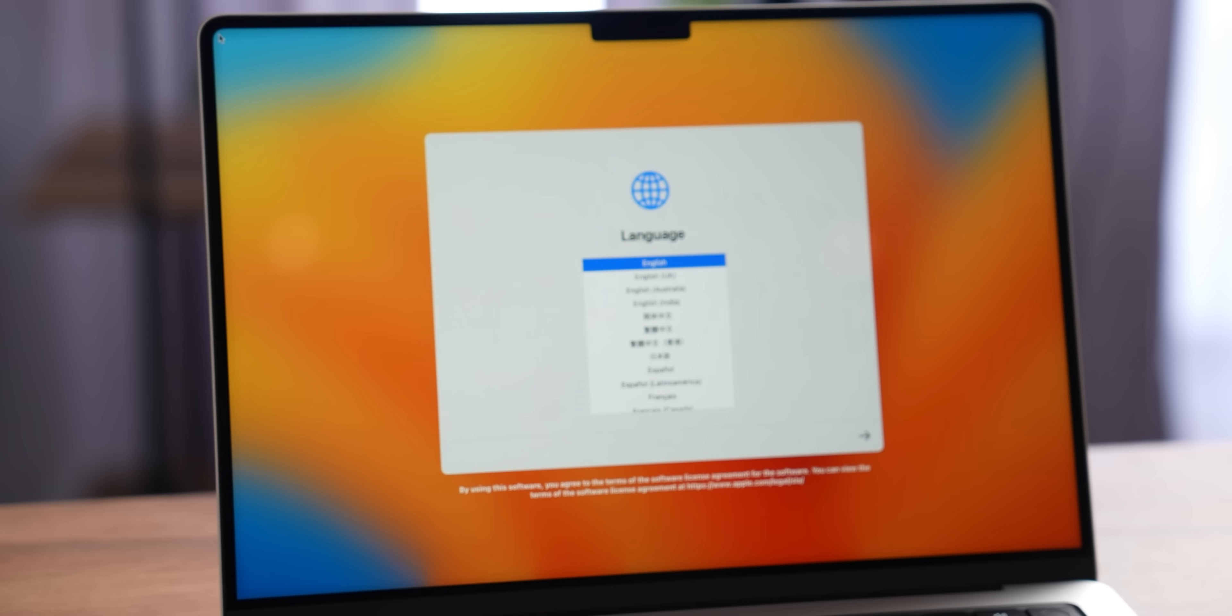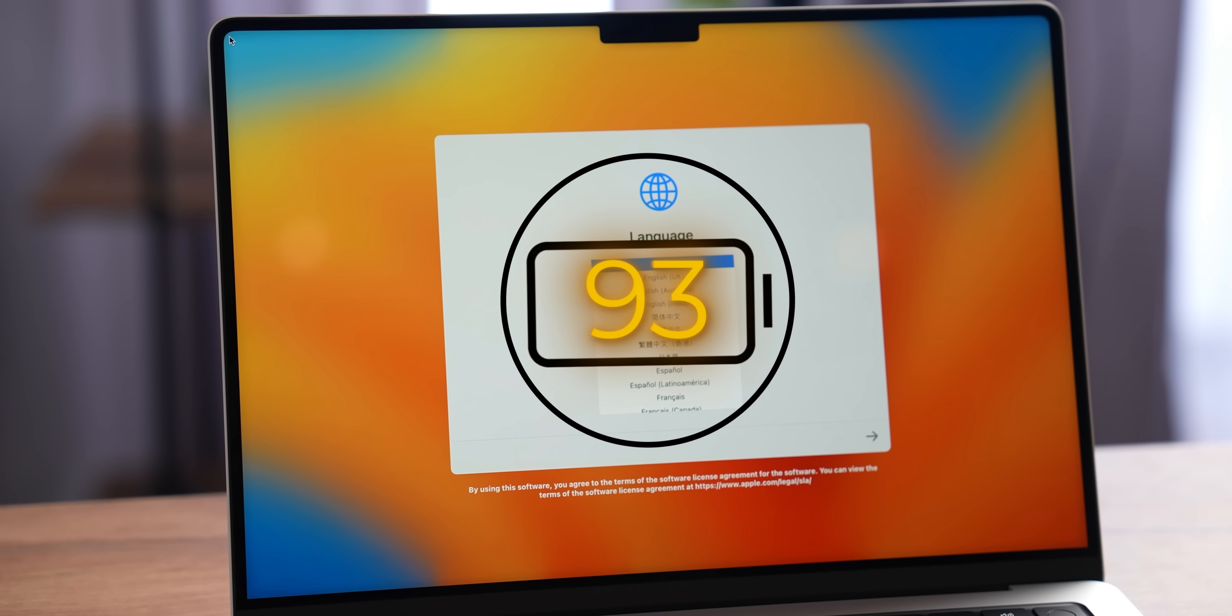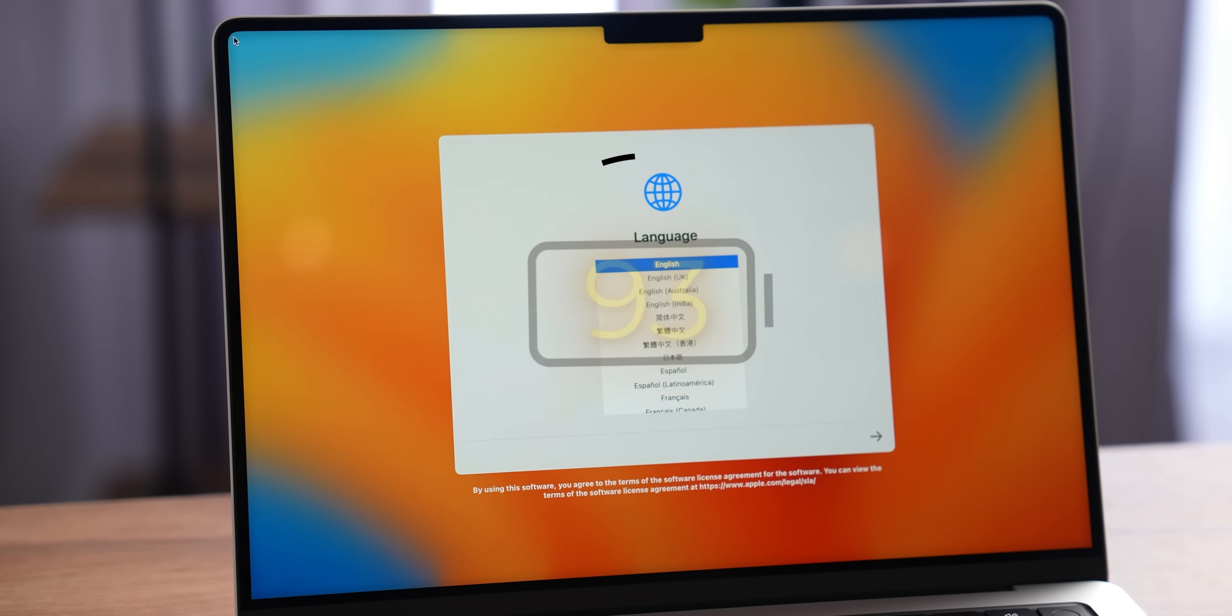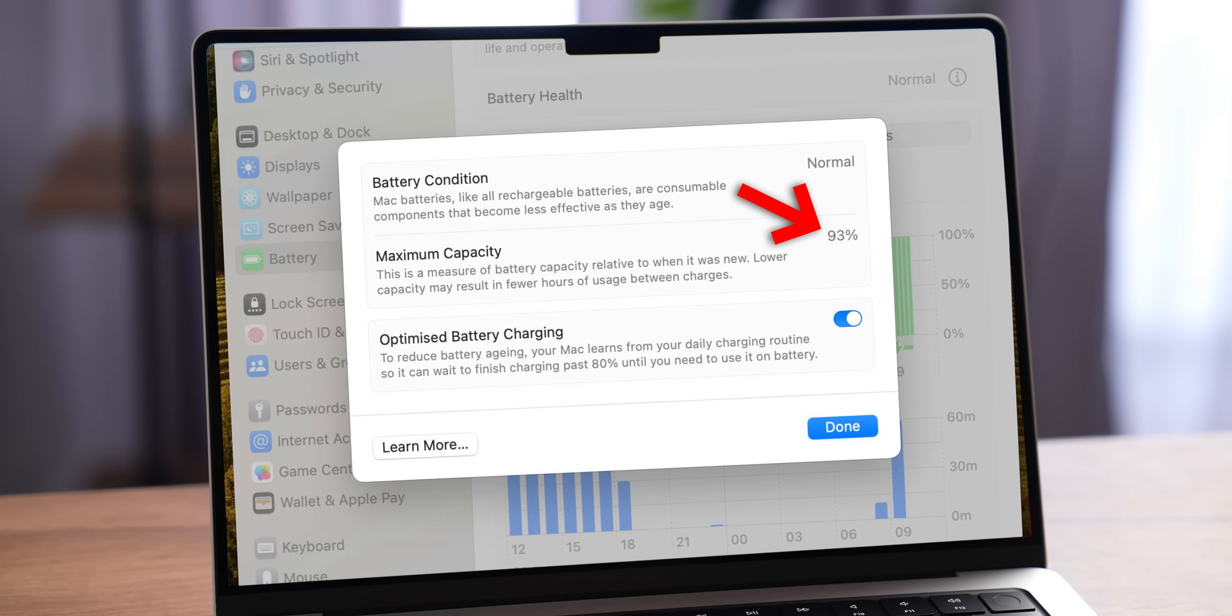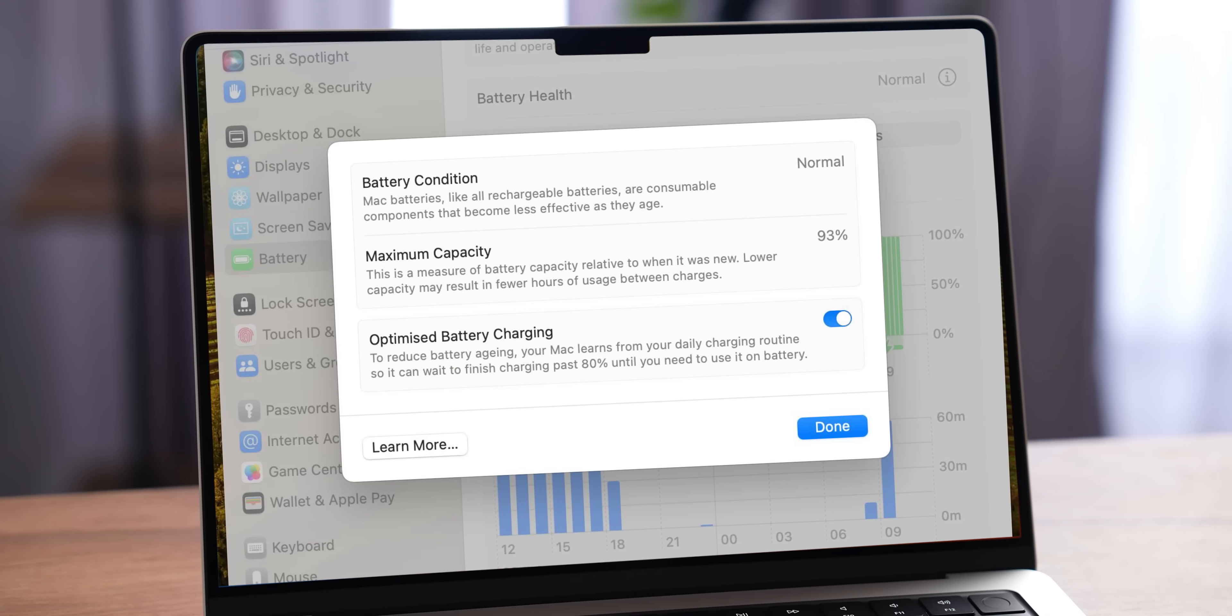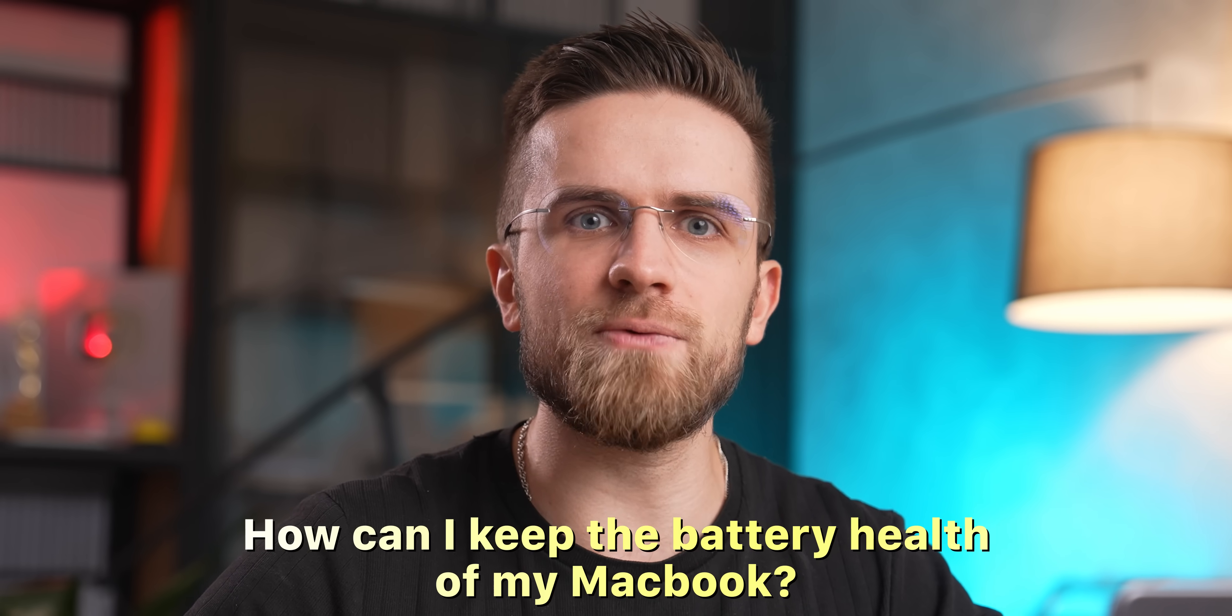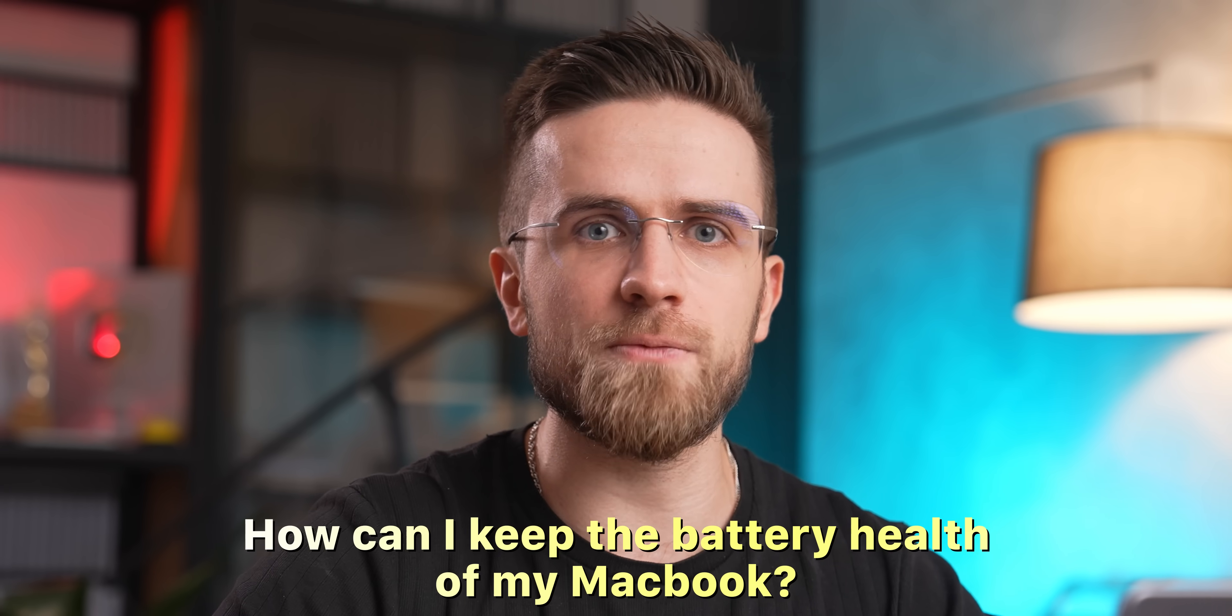My M2 Pro MacBook Pro after one year has only 93% battery health. It lost 7% in just 50 cycles. So this raises a logical question.